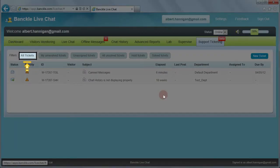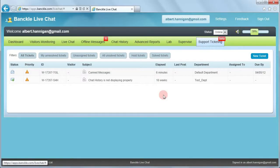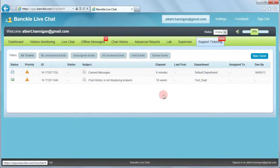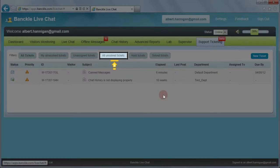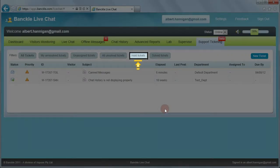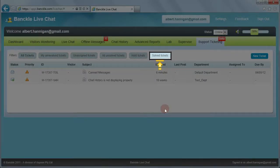To view all the tickets without any specific criteria you can click All Tickets. You can view the tickets that have not been resolved through My Unresolved Tickets. You can also choose to see the tickets that have not been assigned to any support representative. You can view the unsolved tickets from here. You may choose to hold the ticket so that no one else can reply to the specific ticket. You can view the solved tickets from here.